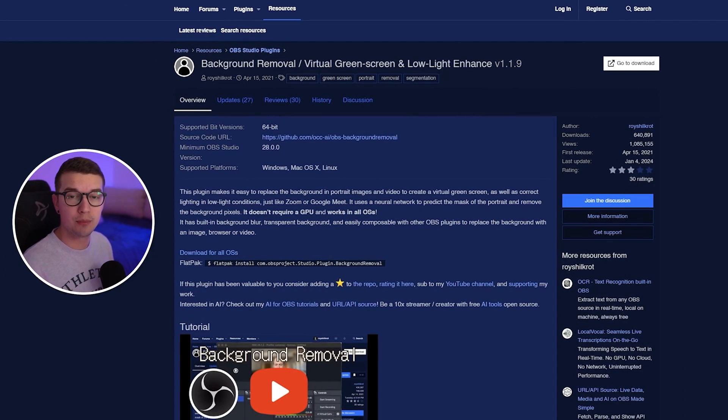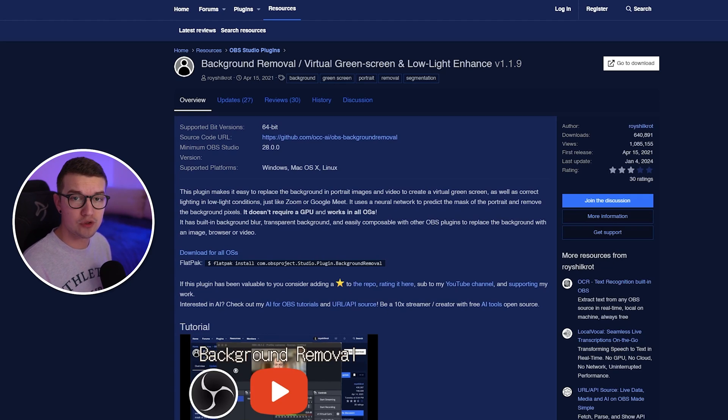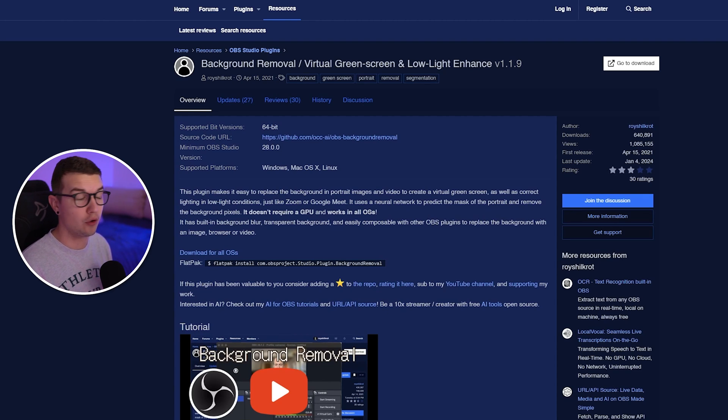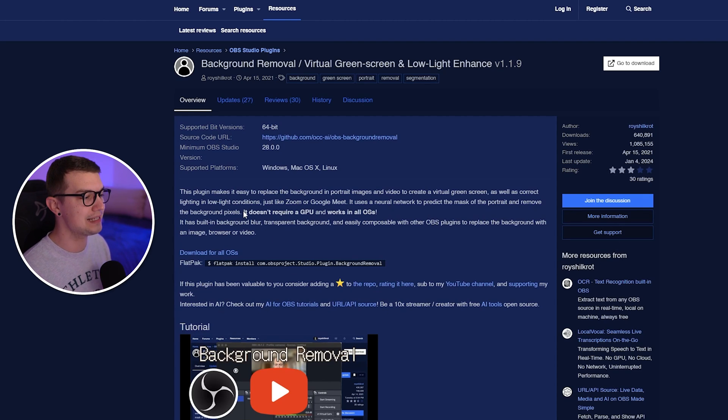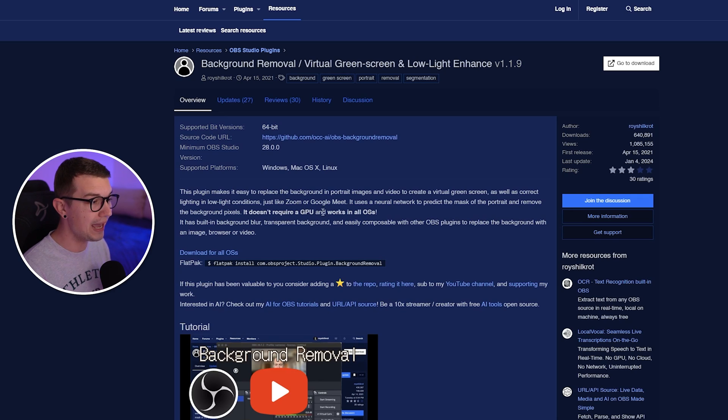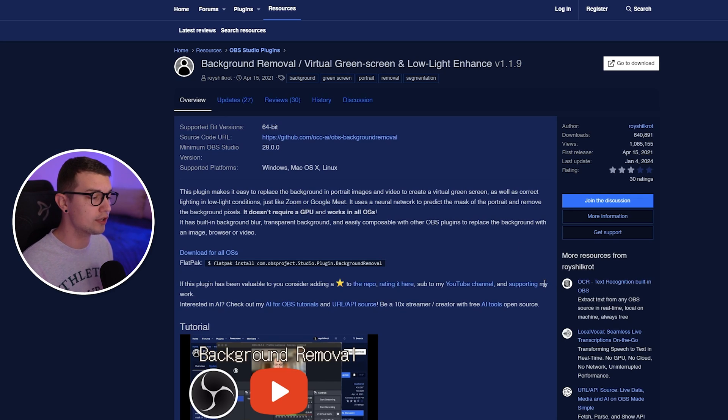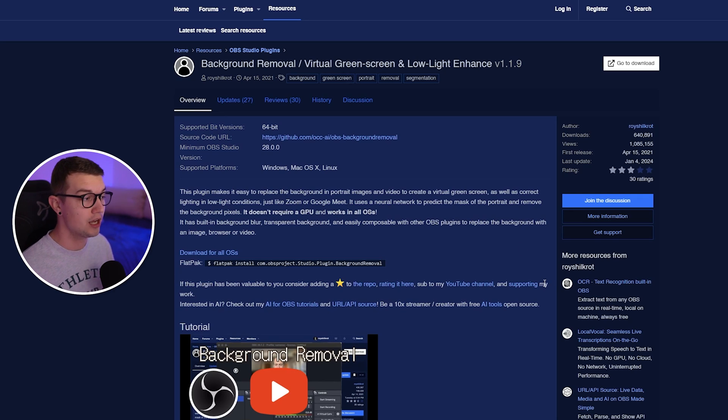So as I said, you can actually remove the background from your webcam using OBS and no green screen at all. You don't even need the GPU as it says over here. It doesn't require a GPU and it works in all OSs. So it even works with Mac, it even works on Linux. It's just really, really amazing.